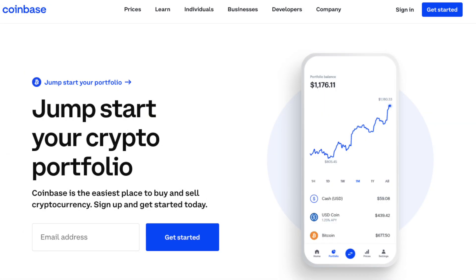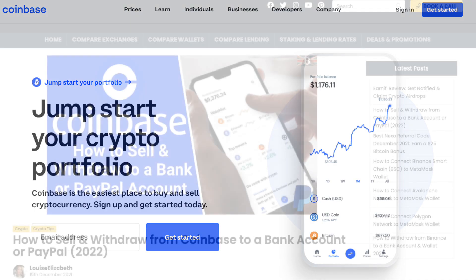In this video, I'm going to show you how to sell and withdraw from Coinbase to a bank or PayPal account. Plus, I'll also show you how to withdraw your crypto to an external address, for the likes of a hardware wallet.